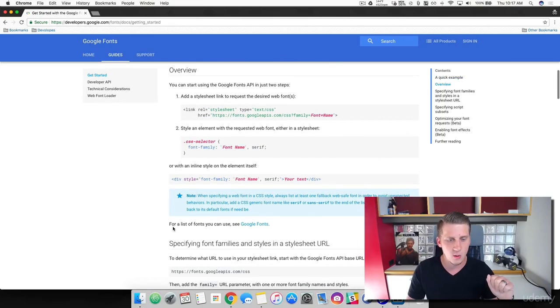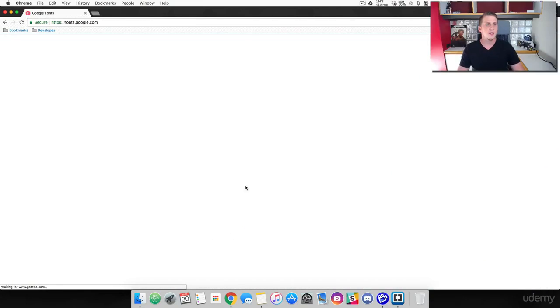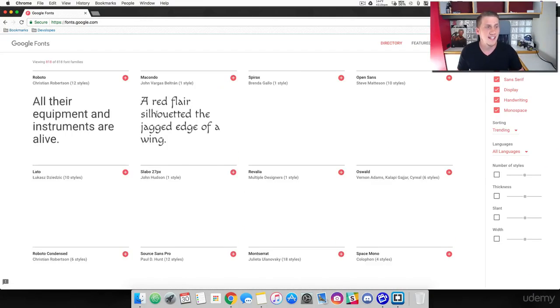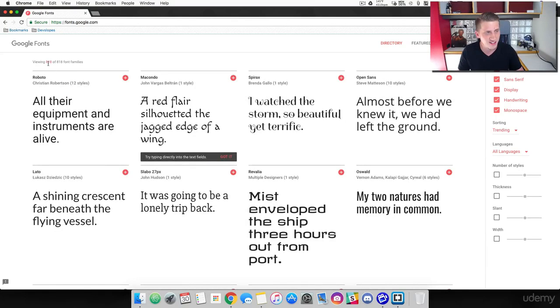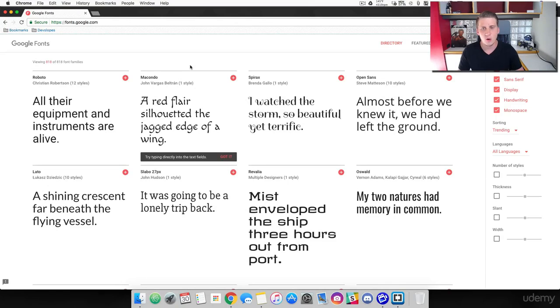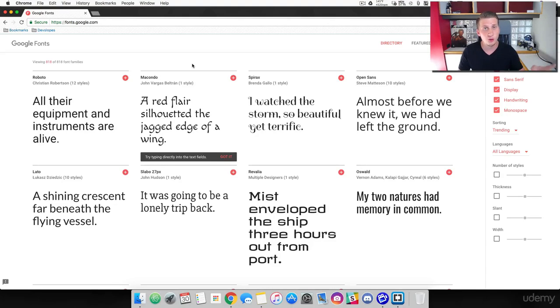Come down here where it says for a list of fonts you can use, see Google Fonts. And in here, we are going to see that we can use over 800 different font styles. Don't spend too much time going and trying to find a font here. What I want you to do is find three fonts that you like. Don't go crazy.